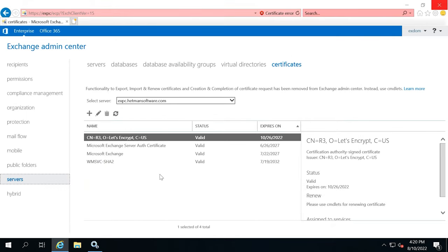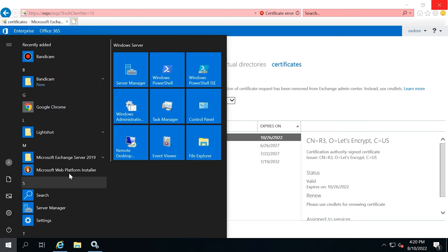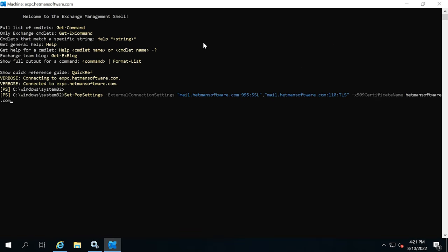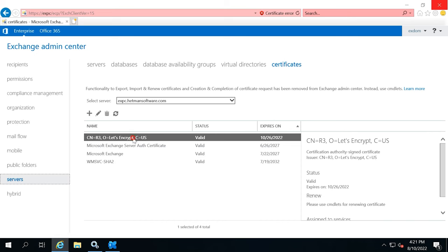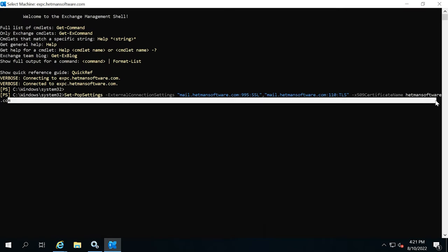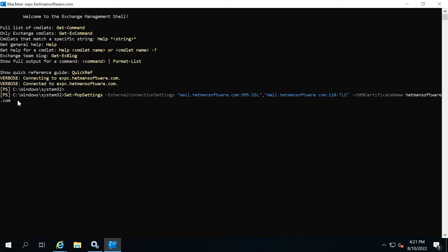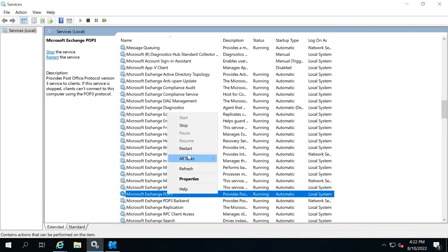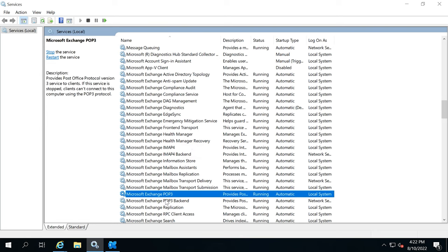Now you need to connect the domain to POP3 and IMAP services. Click on Start > Microsoft Exchange Server > Exchange Management Shell and run this command. Type the first command for POP3 and remember to specify the external domain, port 995 and SSL, then the domain with port 110 and the certificate name at the end. Open the certificate in the Admin Center and copy its name. After you run the command, restart the POP3 service — right-click on the service and choose Restart. Then do the same for the POP3 Backend service.